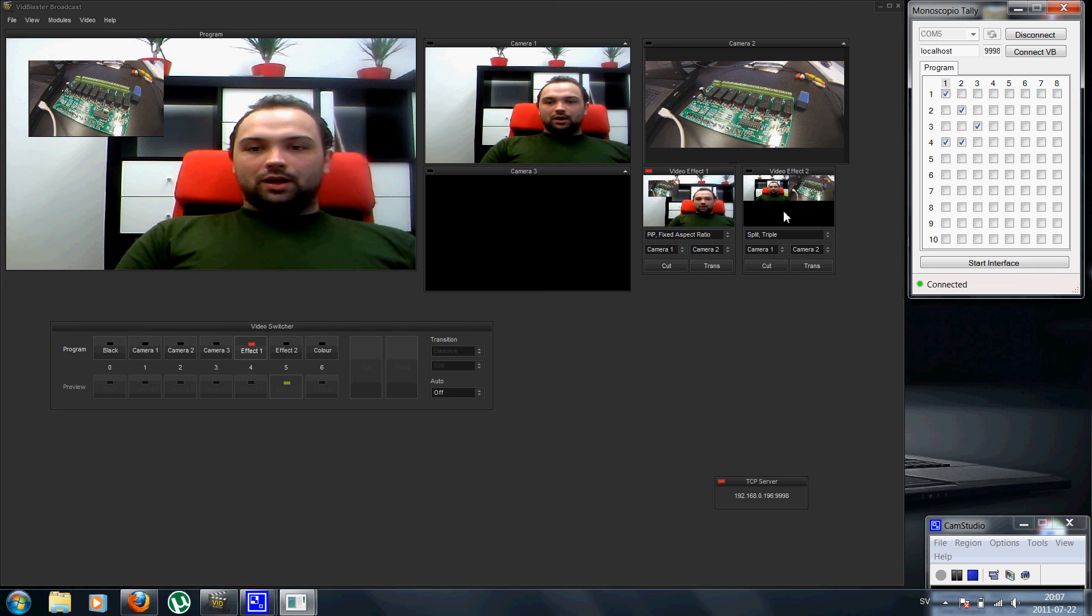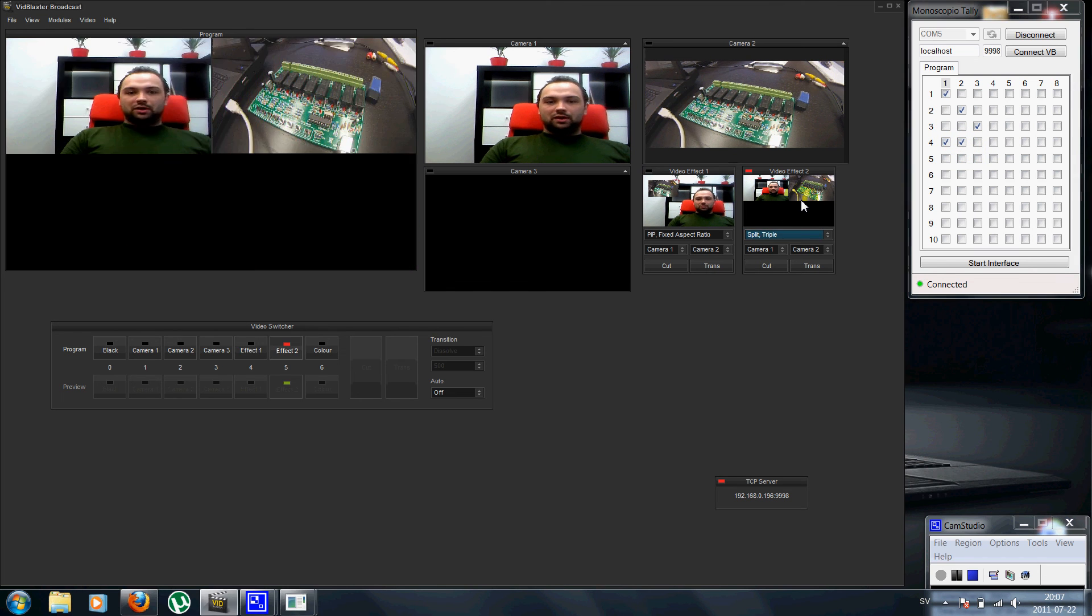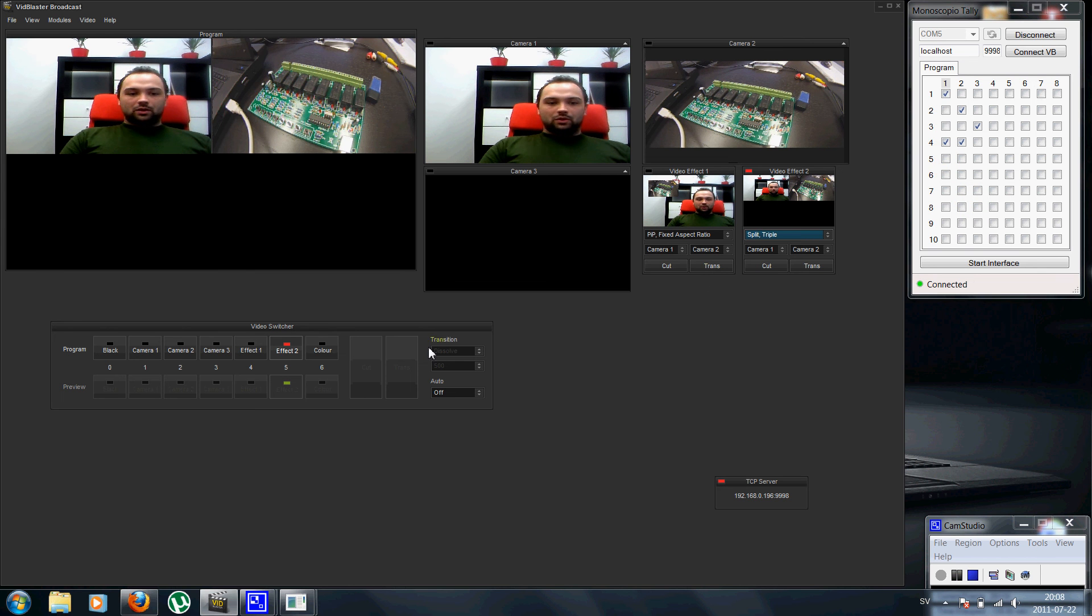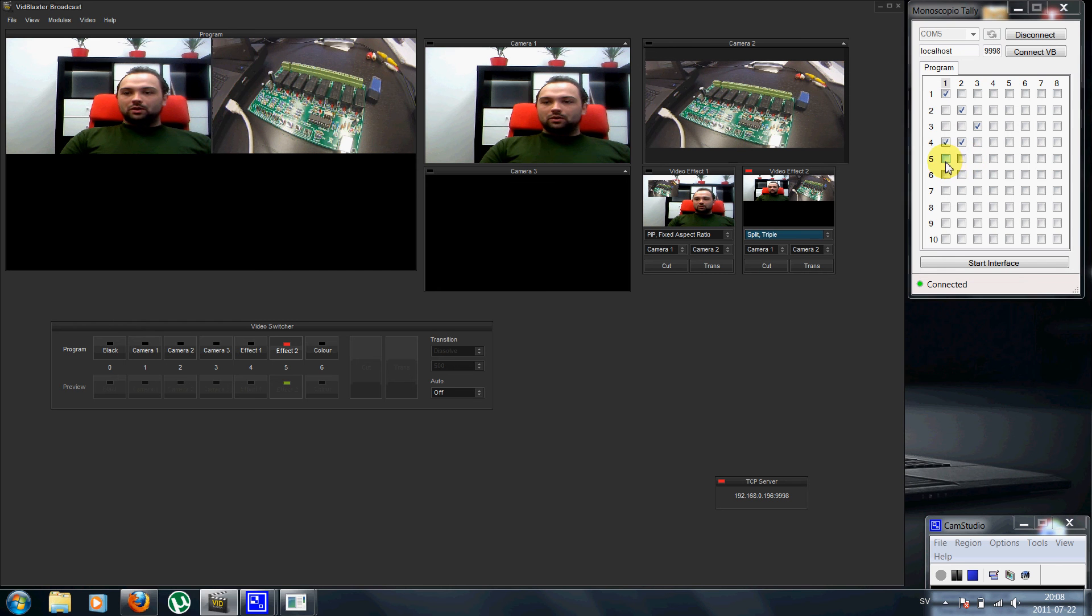And for the split triple effect, I want all three cameras, which is number five here in the switcher. Just go on and select these three.